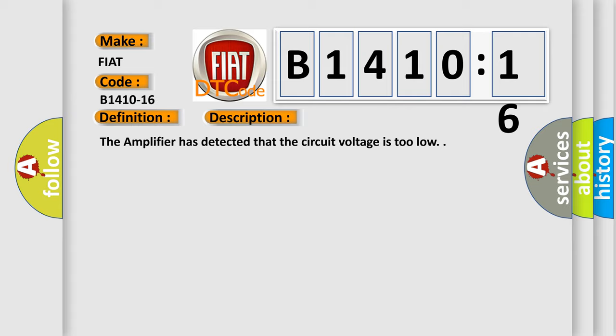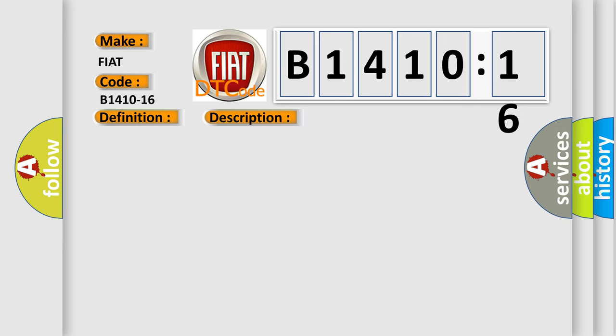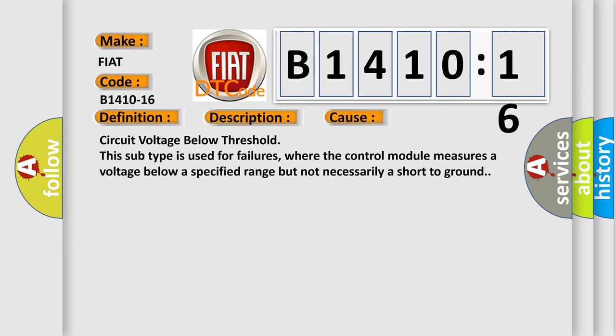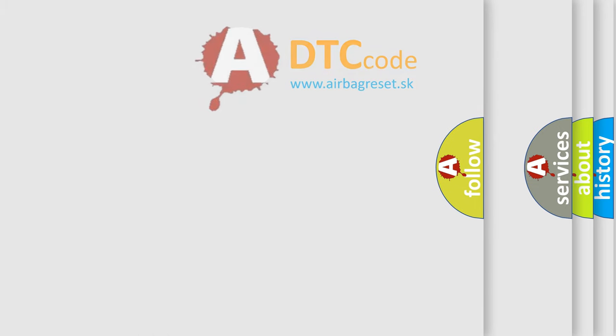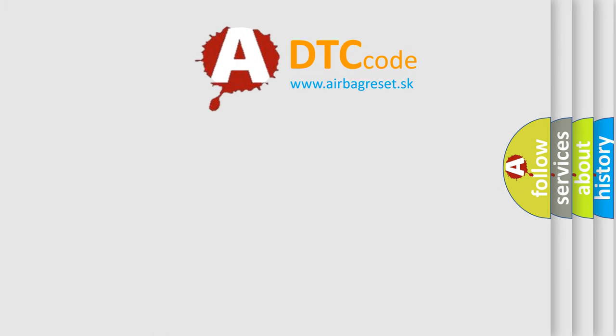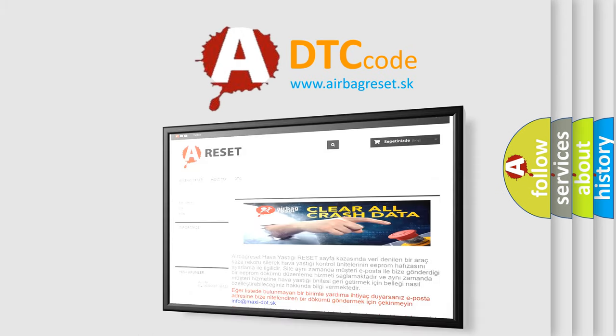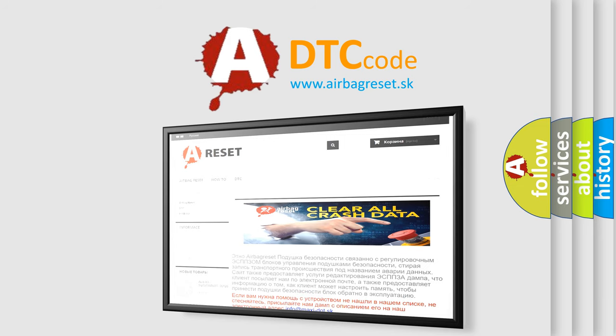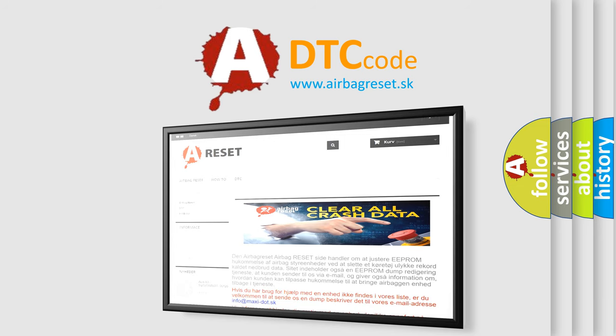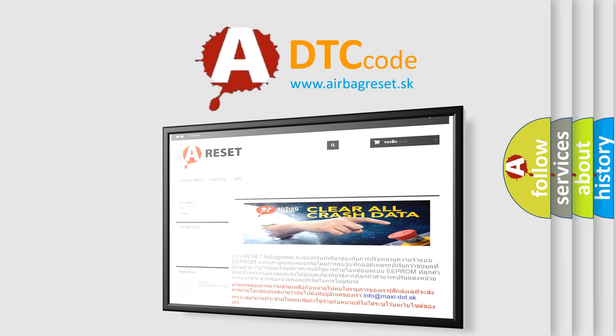This diagnostic error occurs most often in these cases: circuit voltage below threshold. This subtype is used for failures where the control module measures a voltage below a specified range but not necessarily a short to ground. The airbag reset website aims to provide information in 52 languages. Thank you for your attention and stay tuned for the next video.